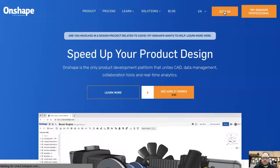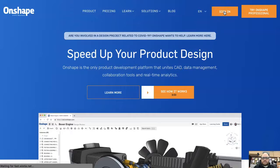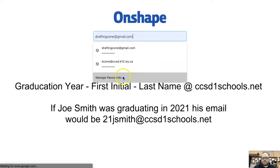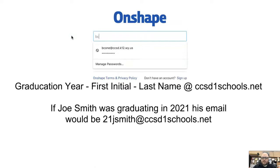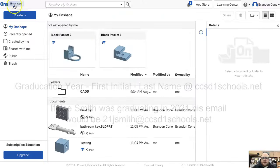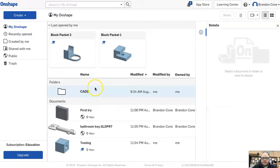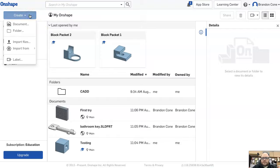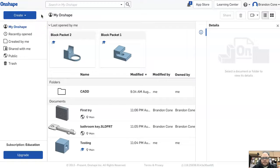Once your account is created, you can access it by going to Onshape.com, clicking sign in, and using your school district email. Once logged in, you'll come to the main center where you can create documents and work through assignments.